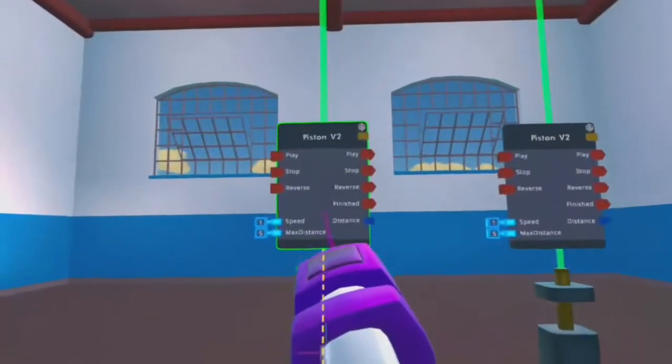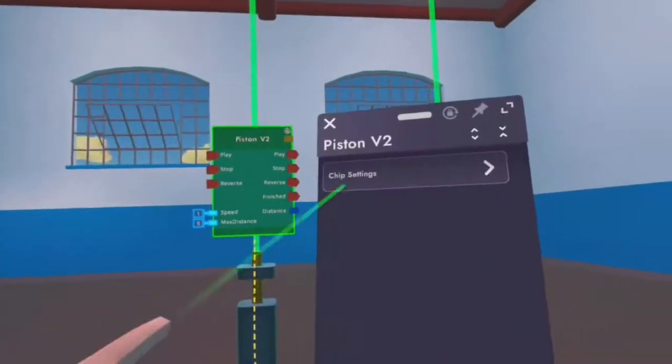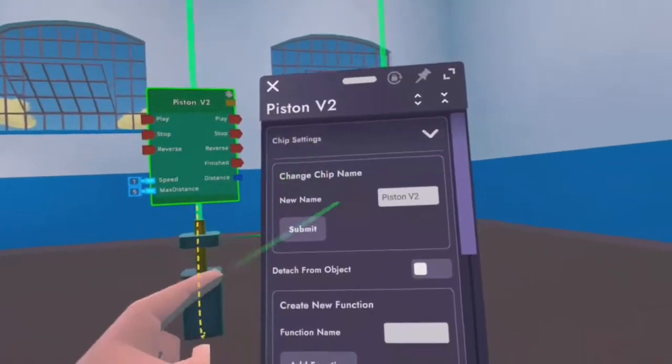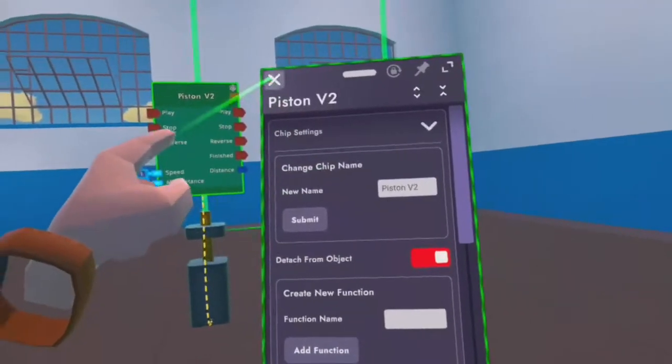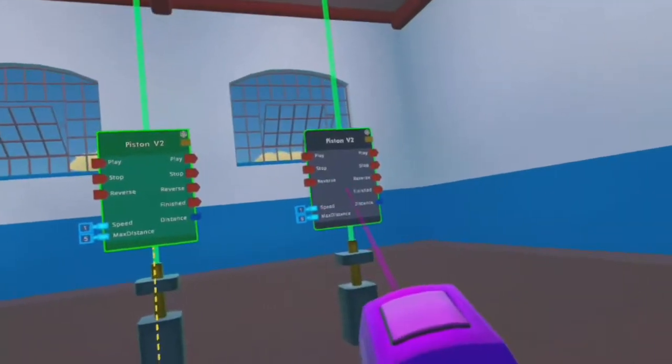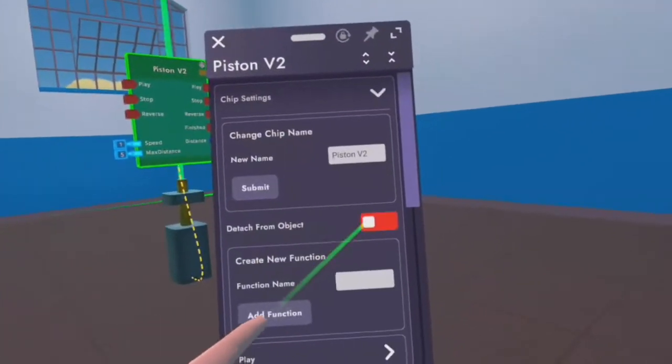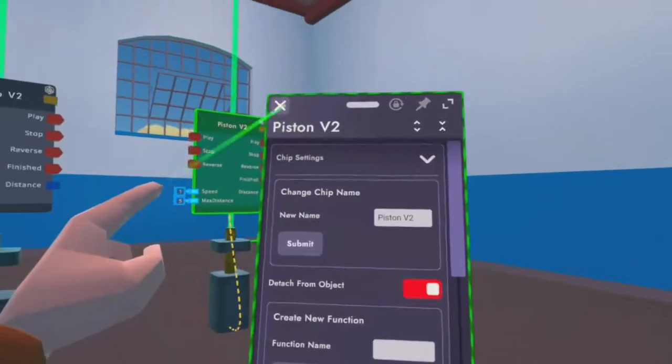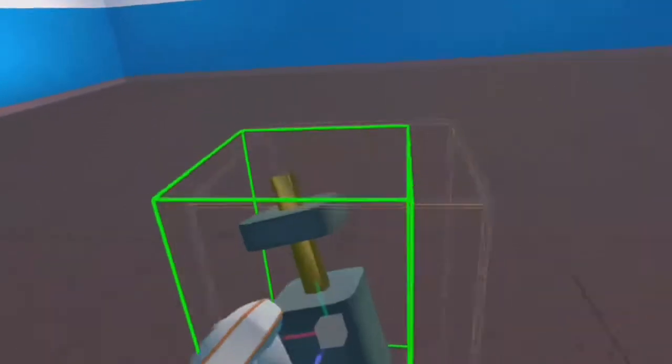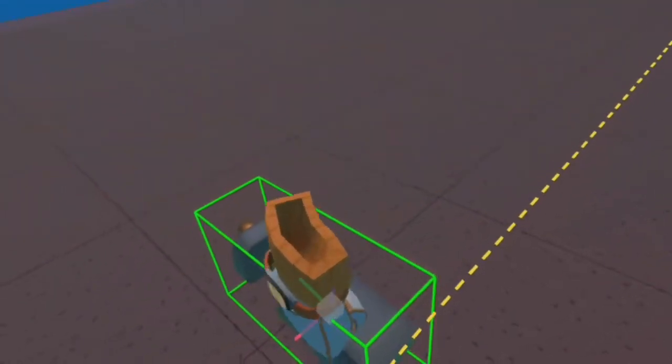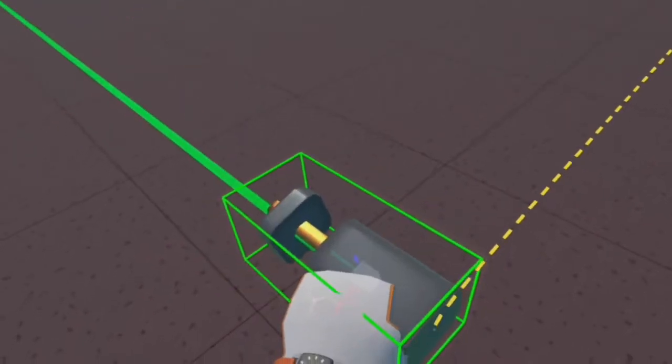You're going to want to configure the chips for both of them and detach them from the piston. Once you've done that, you're going to want to set up these pistons like I am here.